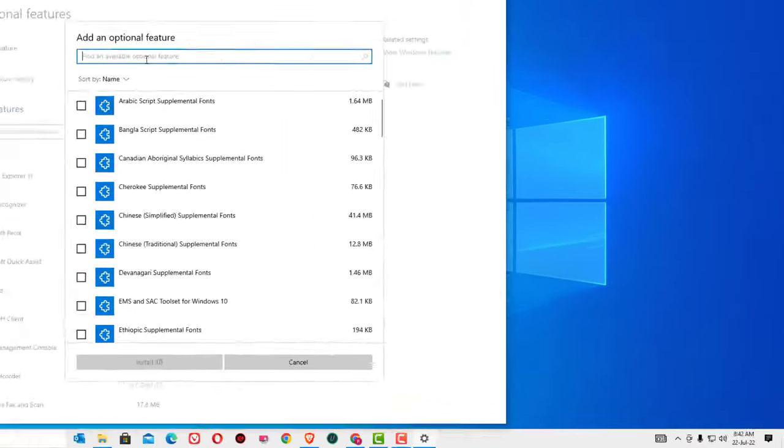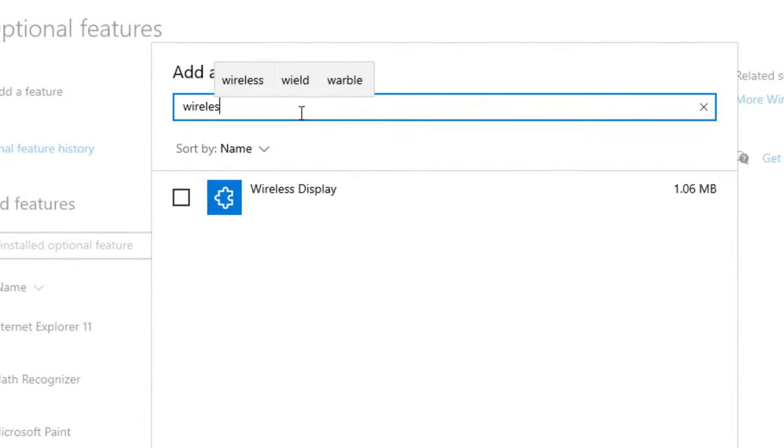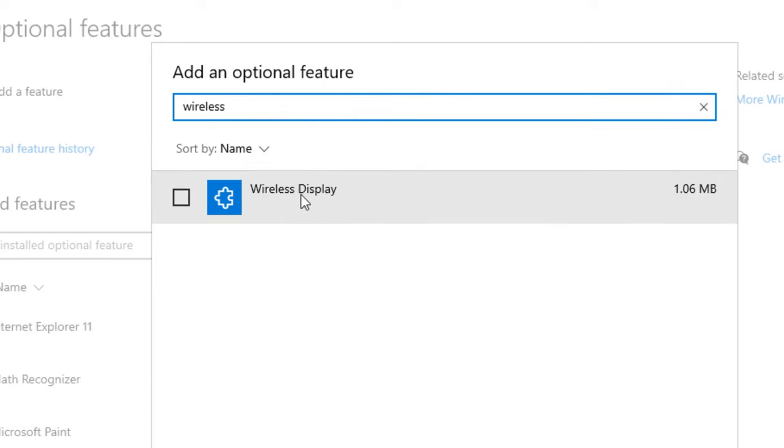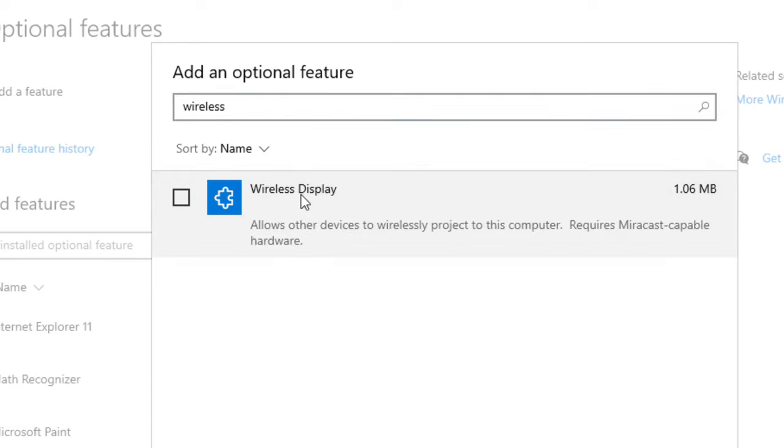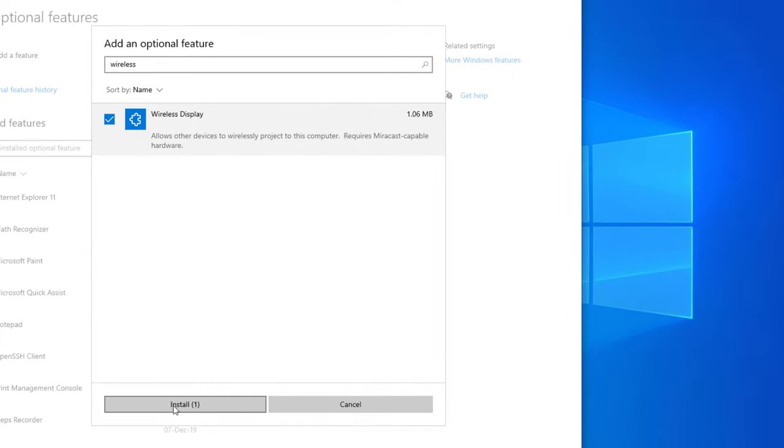So now search for wireless display. So this is the one we need to install. So click on that and select install.